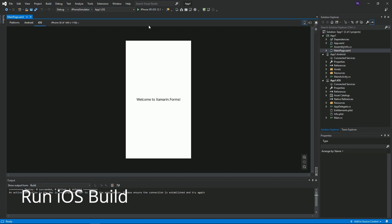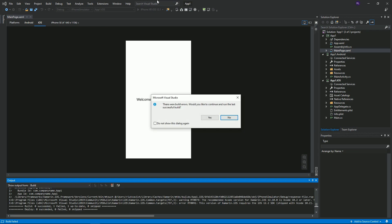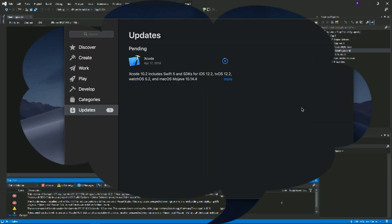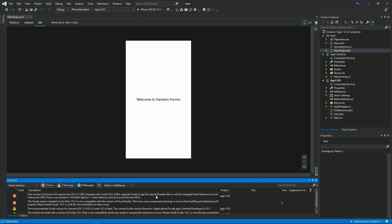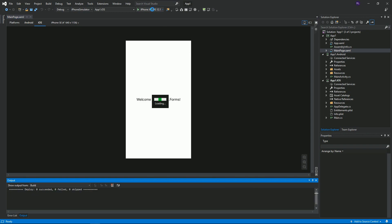Now let's start running our iOS project on the simulator. If you got the warning about Xcode being out of date, your build will fail. Say no when you're alerted to the build failure. You can see the actual failures in the output window at the bottom of Visual Studio. Let's fix this by updating Xcode from the App Store on our Mac.